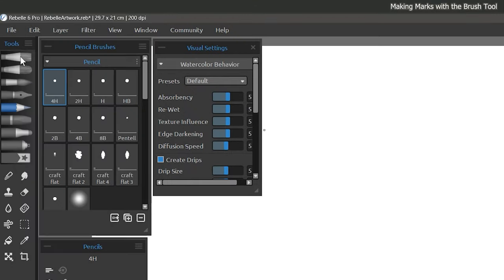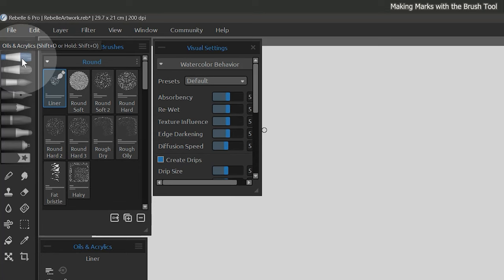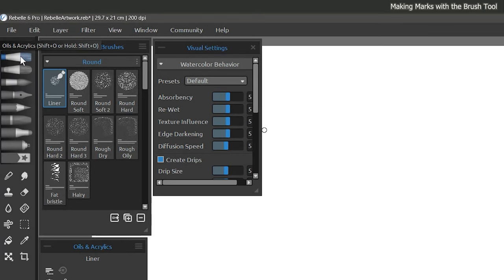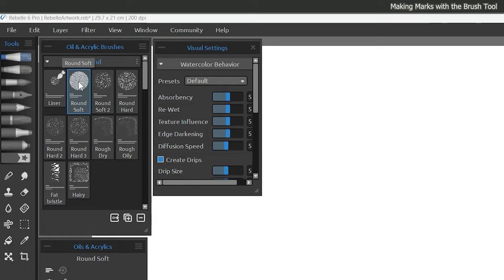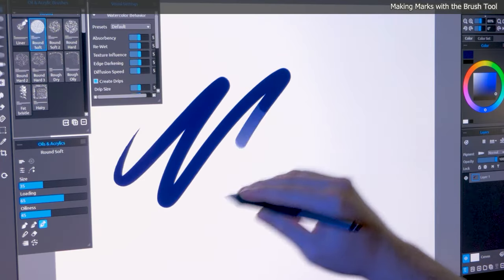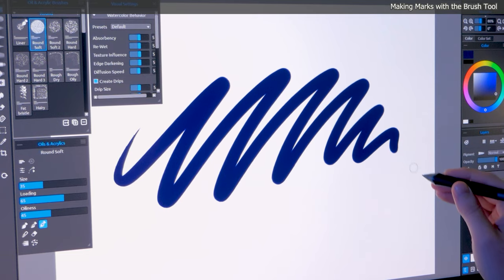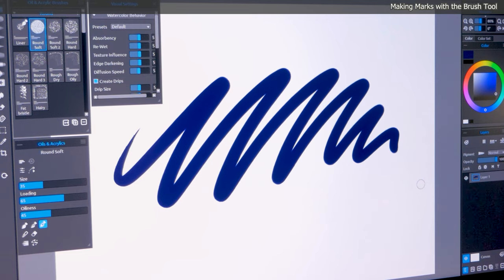You may have already selected a brush, so to make sure we're all working with the same brush, let's go to the toolbar in the top left and choose the oils acrylics category. I'll choose the round soft brush, and if I paint a test stroke using firm pressure, I get a fairly simple stroke shape with paint that is flat and opaque.